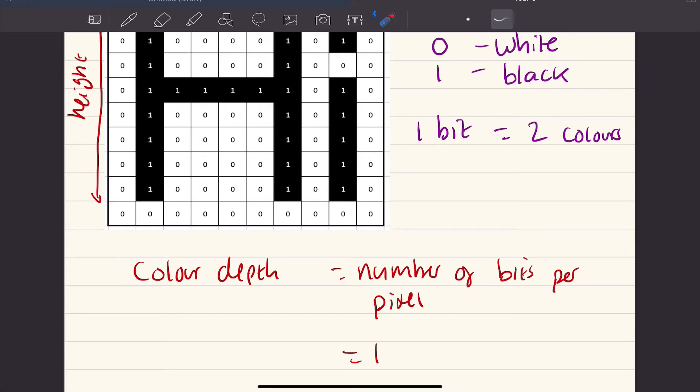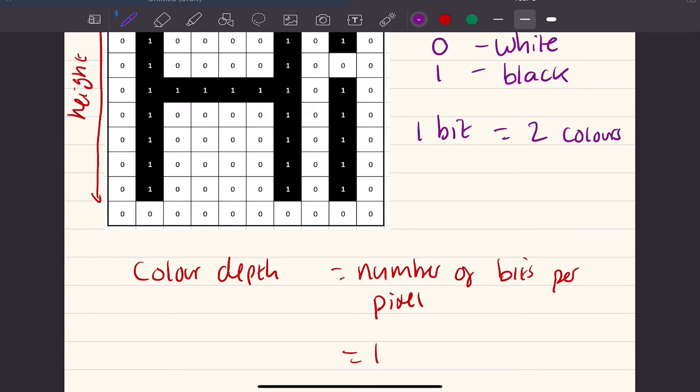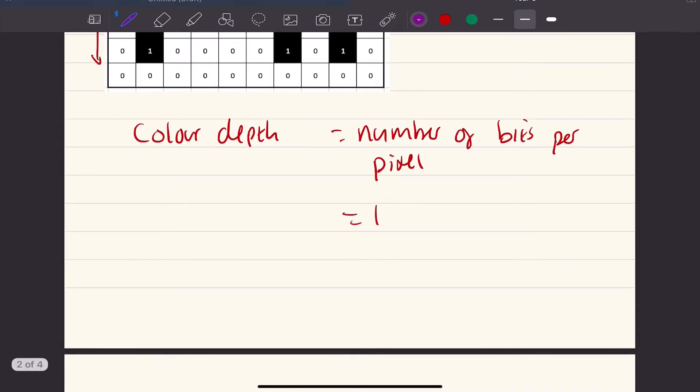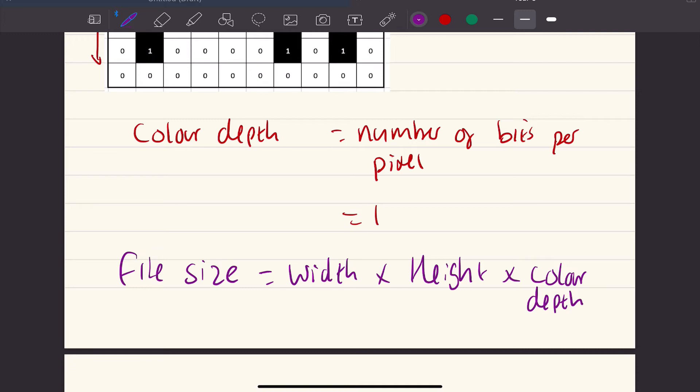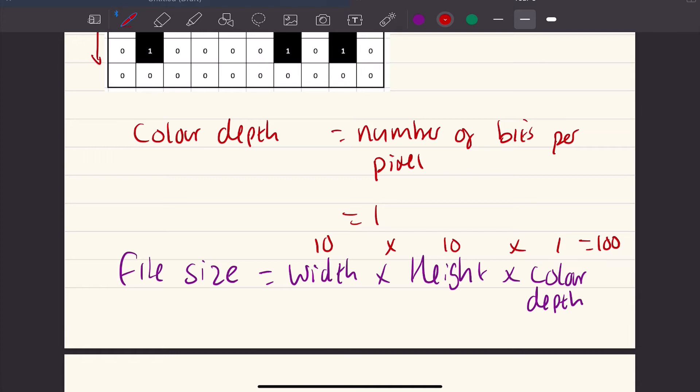Now that we know what our color depth is, we can calculate the file size. There is a formula for the file size. The file size is the width times height times color depth. In this part here, what we do is we would substitute these. So width was 10, height is 10, and color depth was 1. So we times them together, and that should give us 100. But it's 100 what? Well, the answer is it's 100 bits. This is our file size in bits.